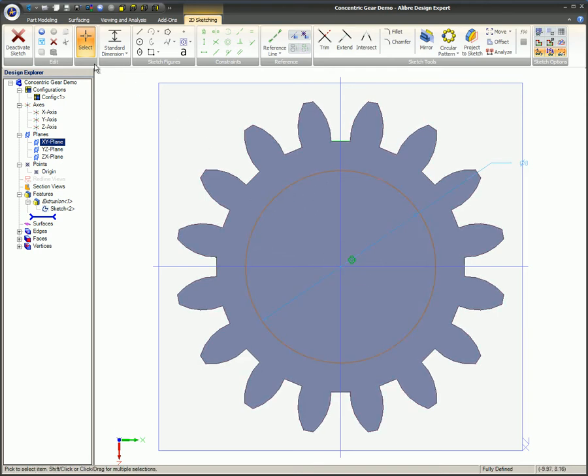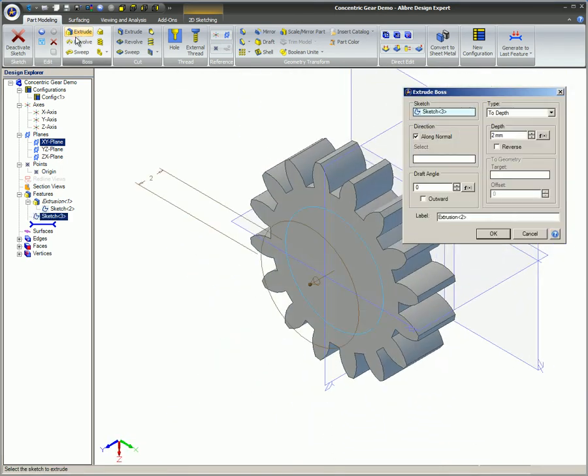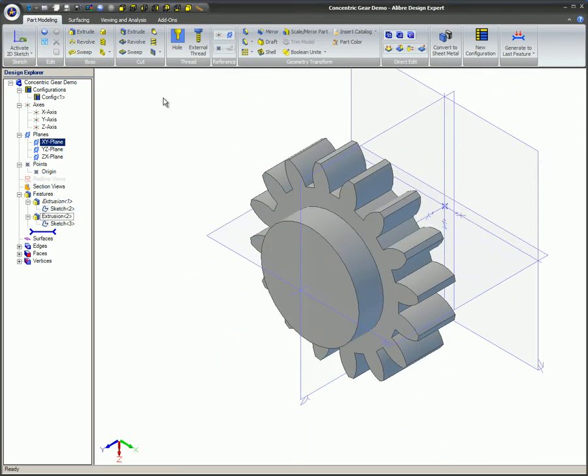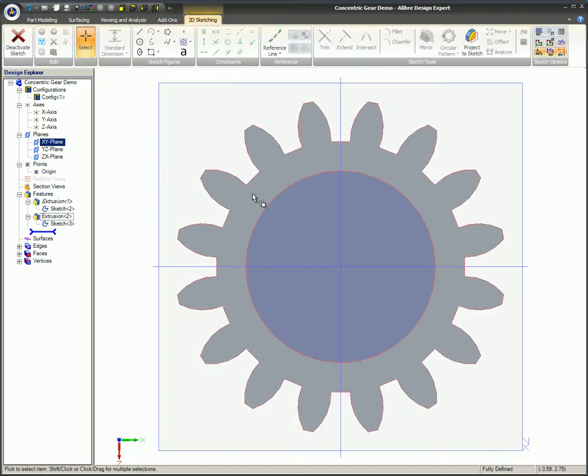A circle is sketched on the face of the gear to make a raised boss on the gear. The circle is dimensioned and the concentric constraint is used to center the circle. With the concentric constraint applied, the circle cannot be moved off-center. The boss is now extruded.